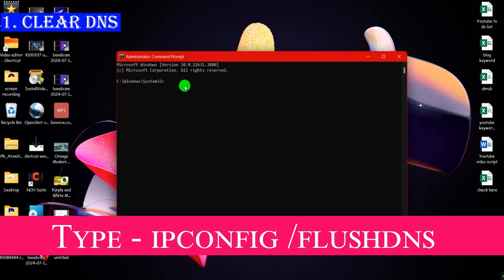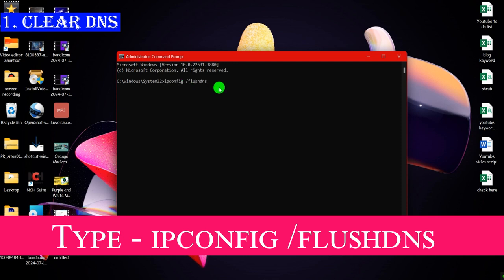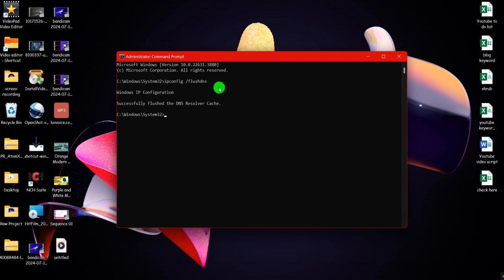After opening CMD, type the following command and hit enter to clear DNS.